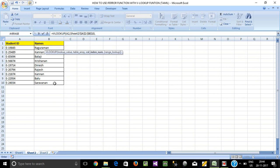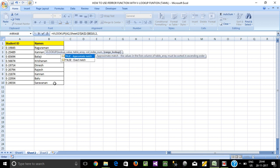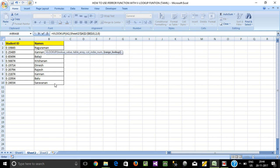The name is in the second column, so column index number is 2. Range lookup is 0 — exact match.